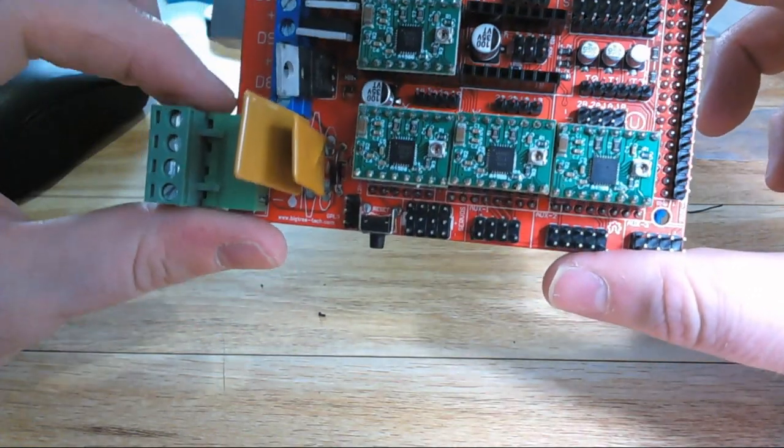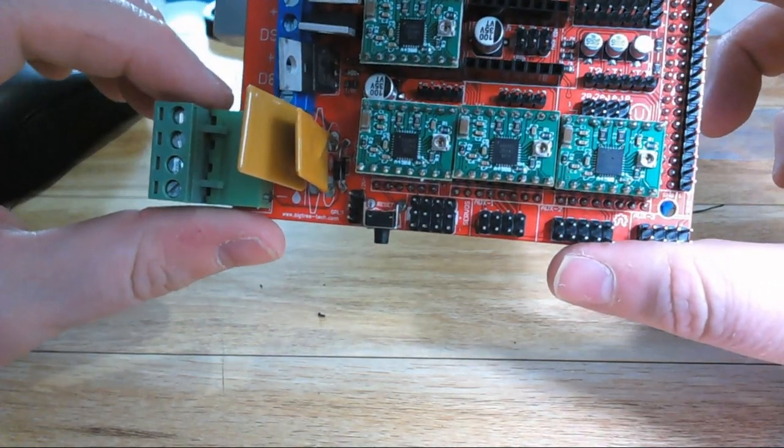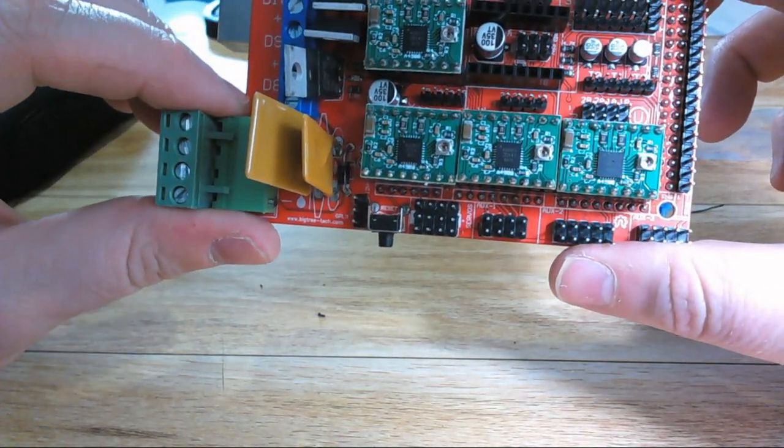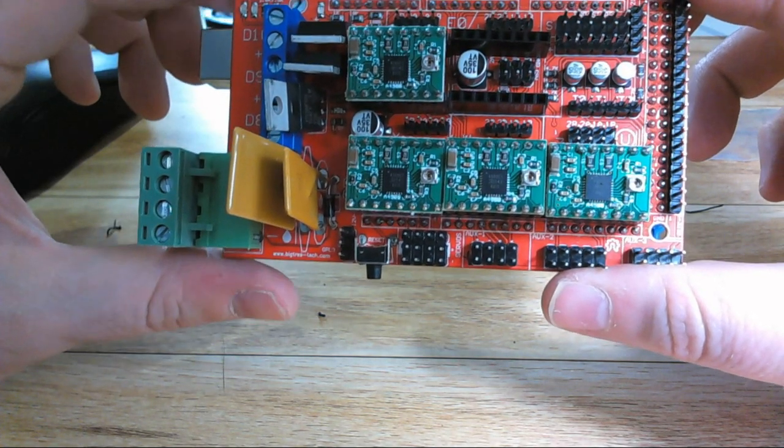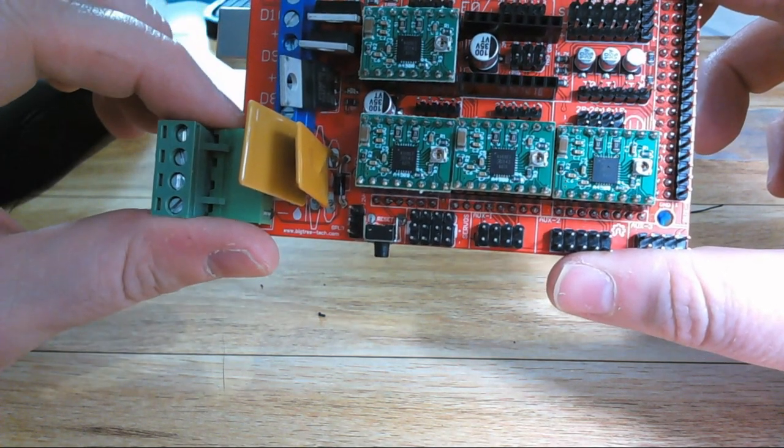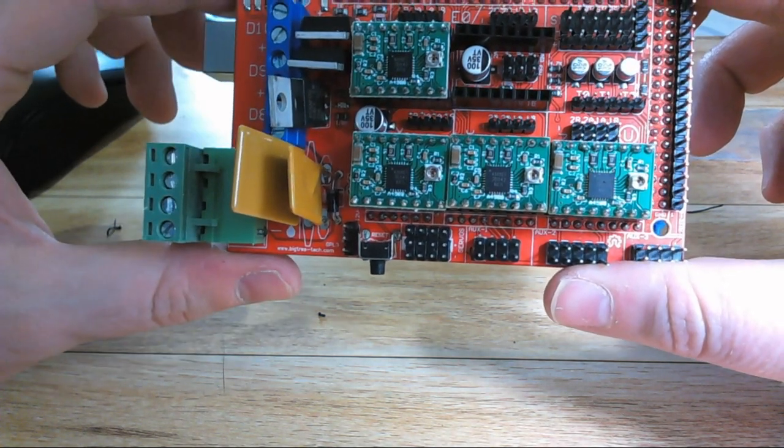With everything on here, now it's time to move on to flashing your firmware. That'll be covered in a future tutorial showing you how to get Marlin set up and how to configure it for the printer that you're running.